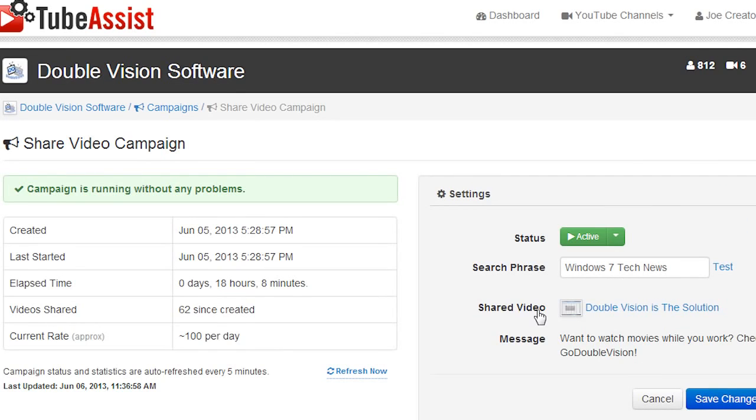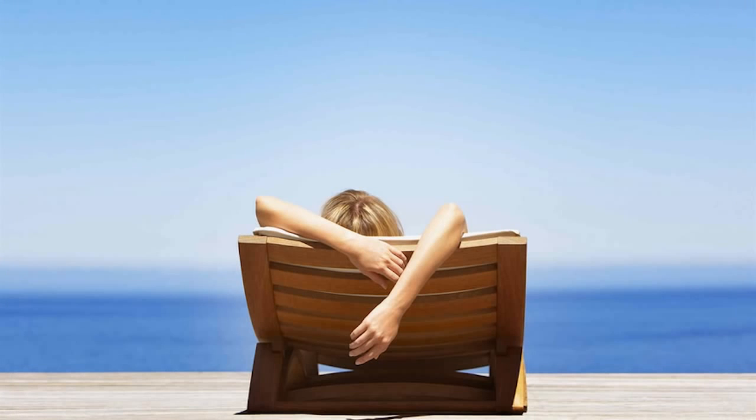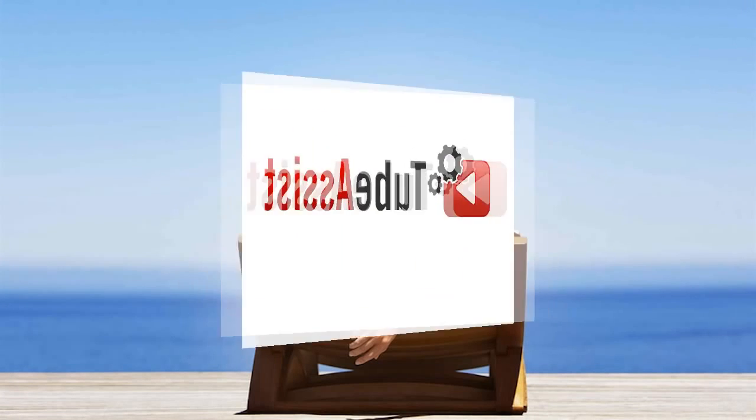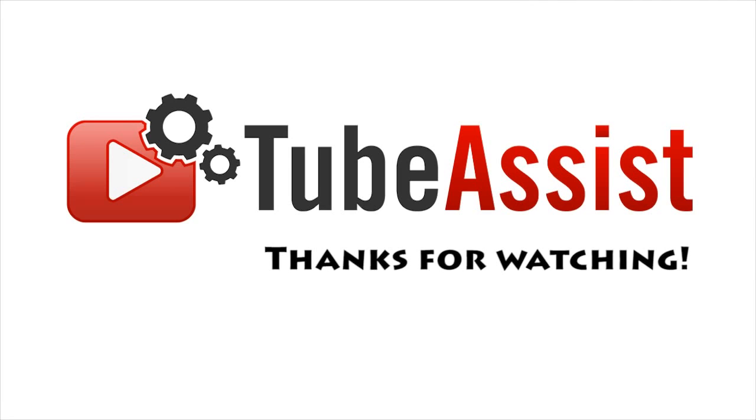That's really all there is to it. Now sit back, relax, and watch your channel's views and subscriber counts grow on autopilot. Thank you.